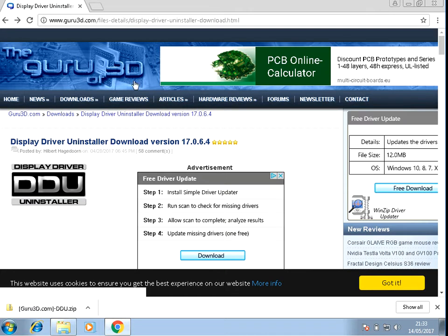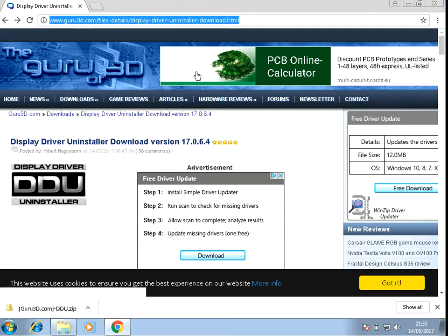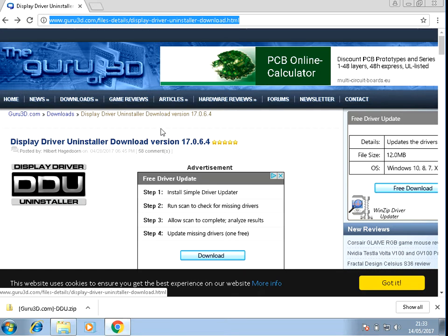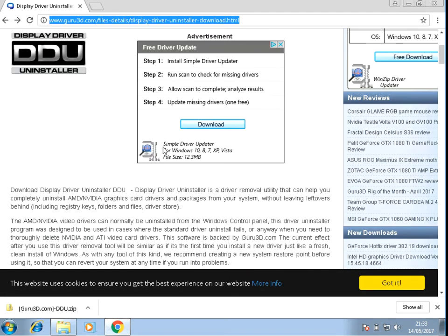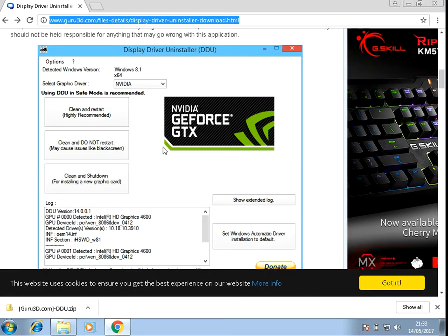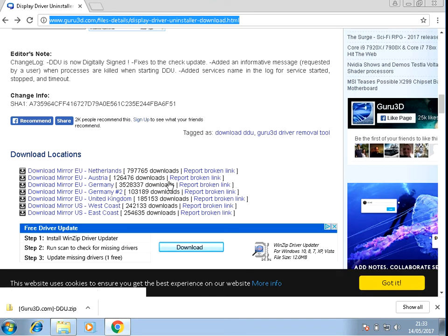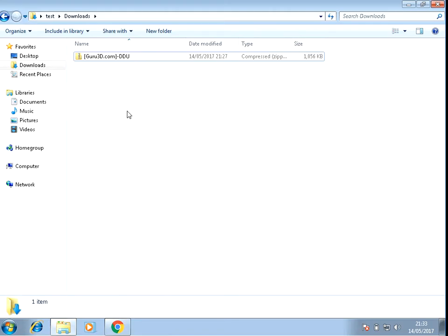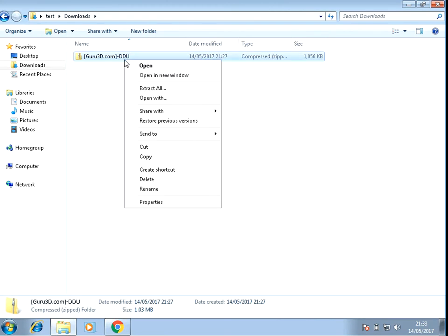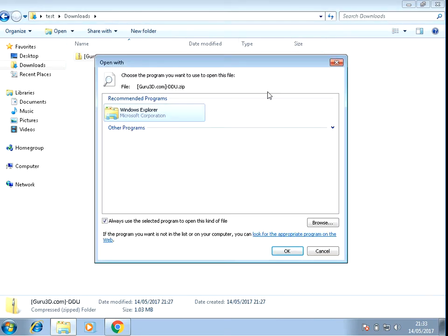If you open up an internet browser and come to this URL, I'm going to paste it in the description as well so you can just click on it. Then if you scroll down to the bottom and click on one of these links to download the application, it downloads as a zip file. So just right click and do extract.